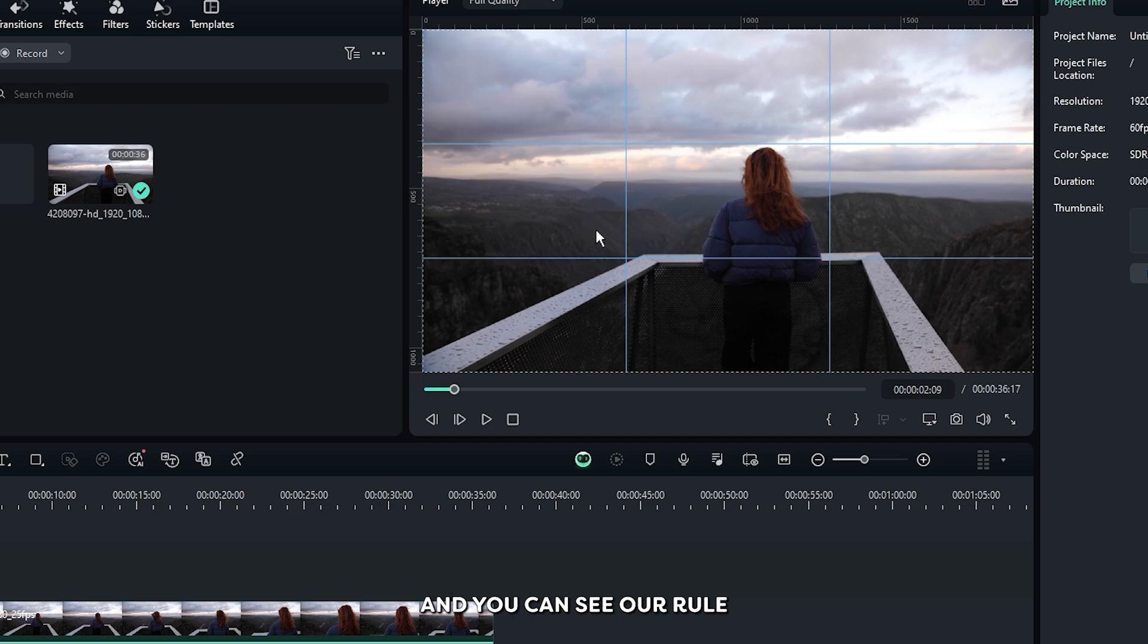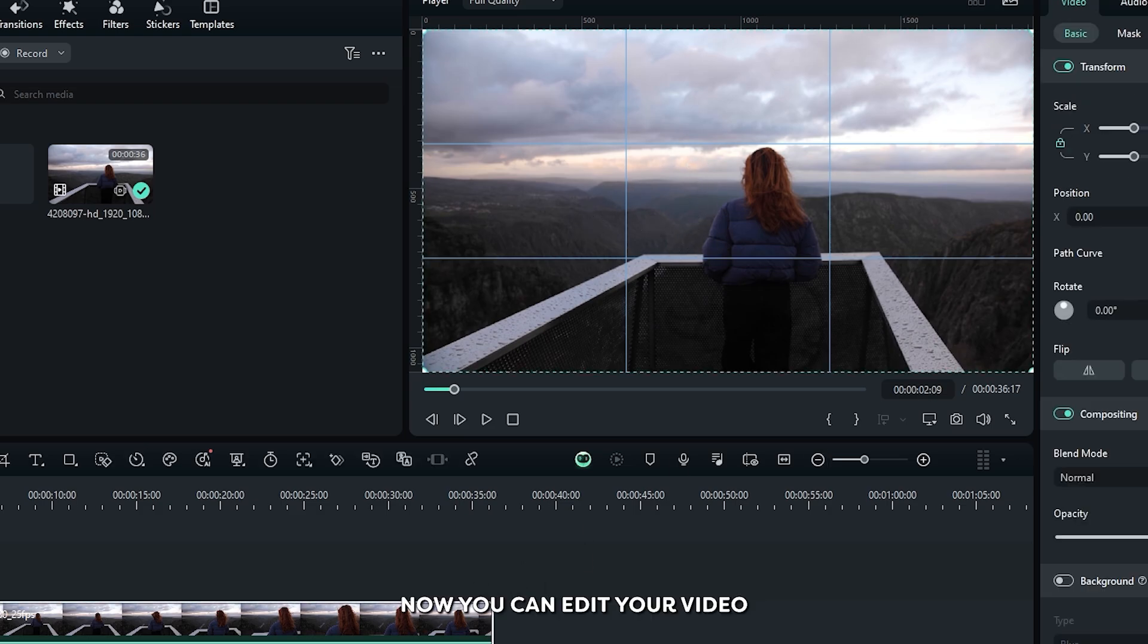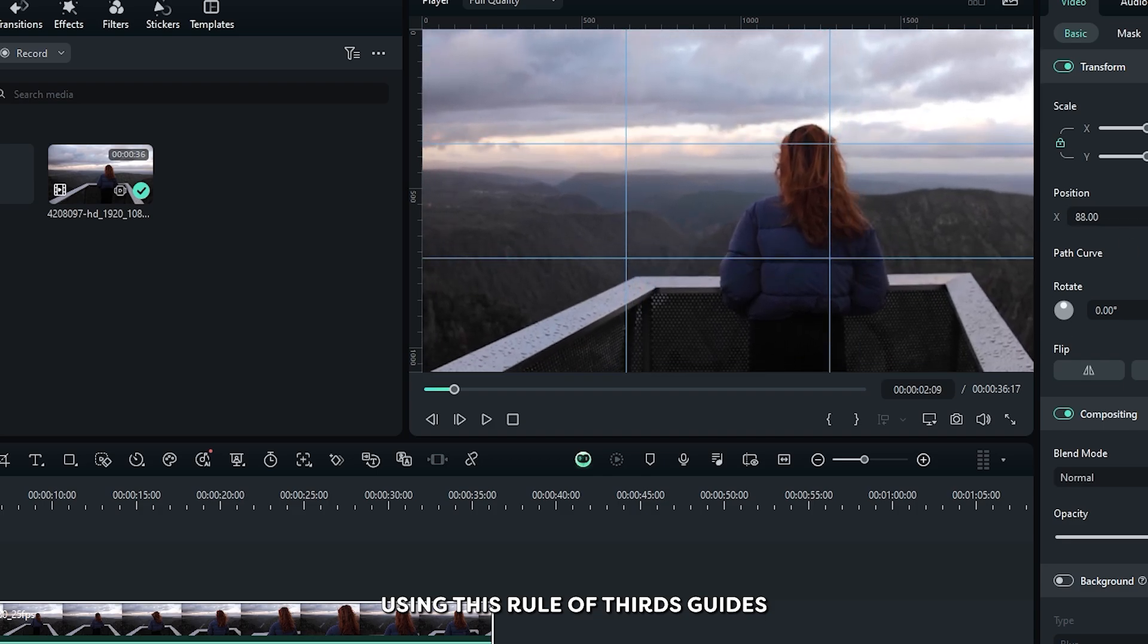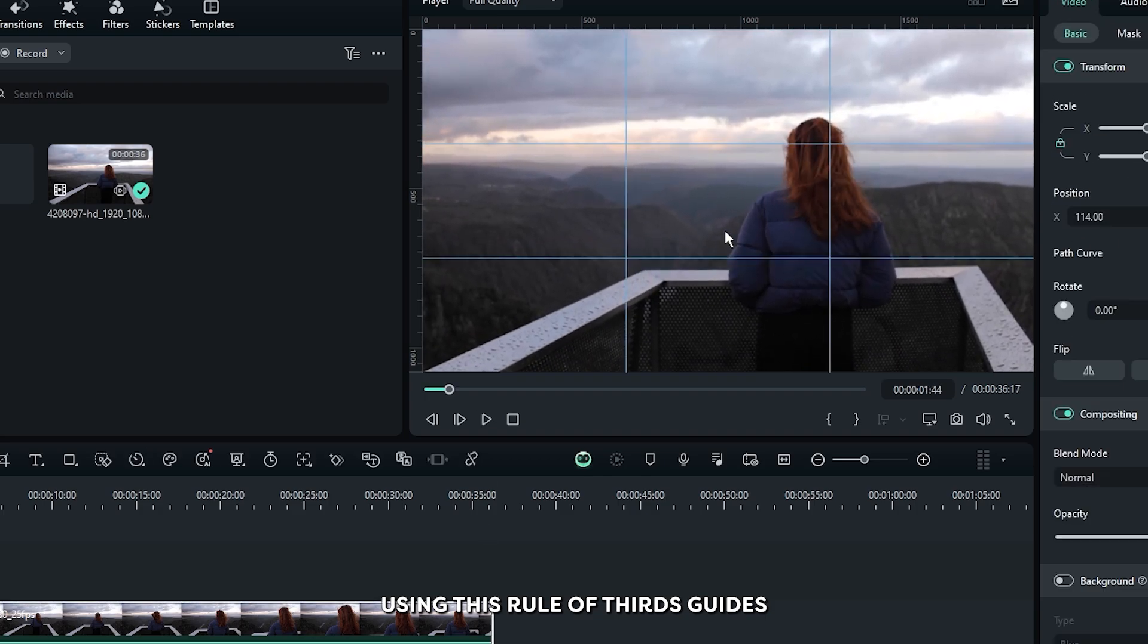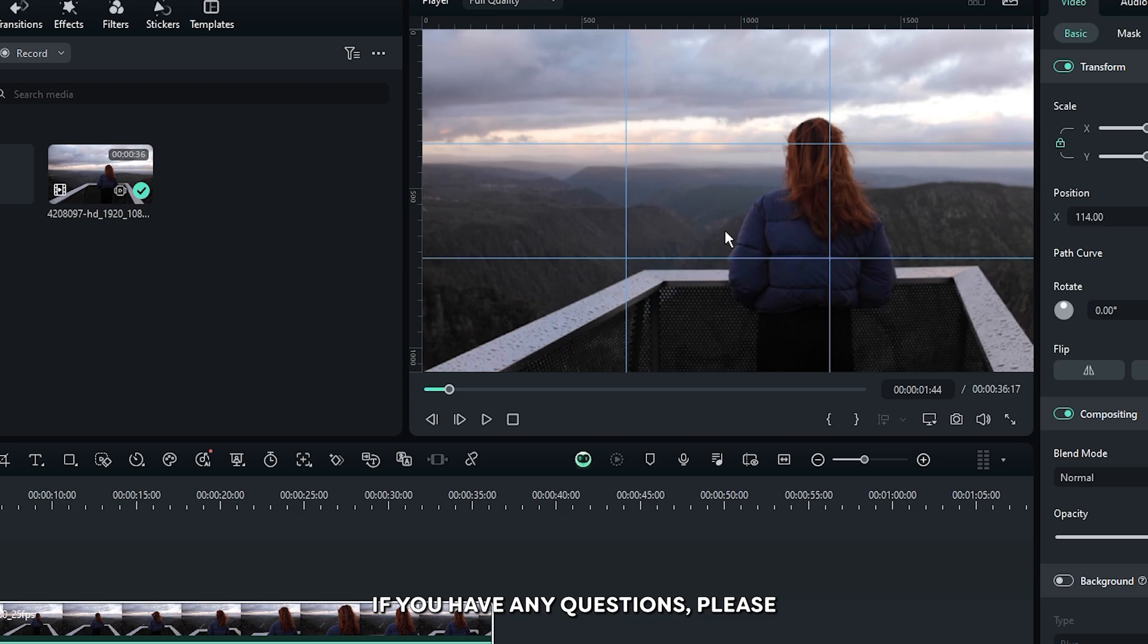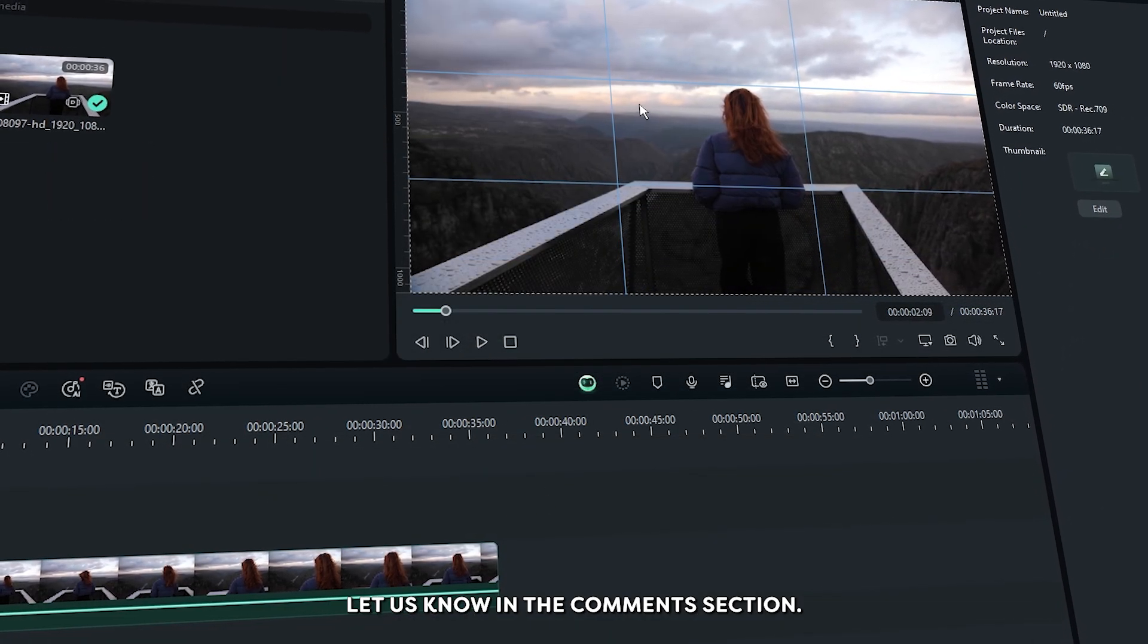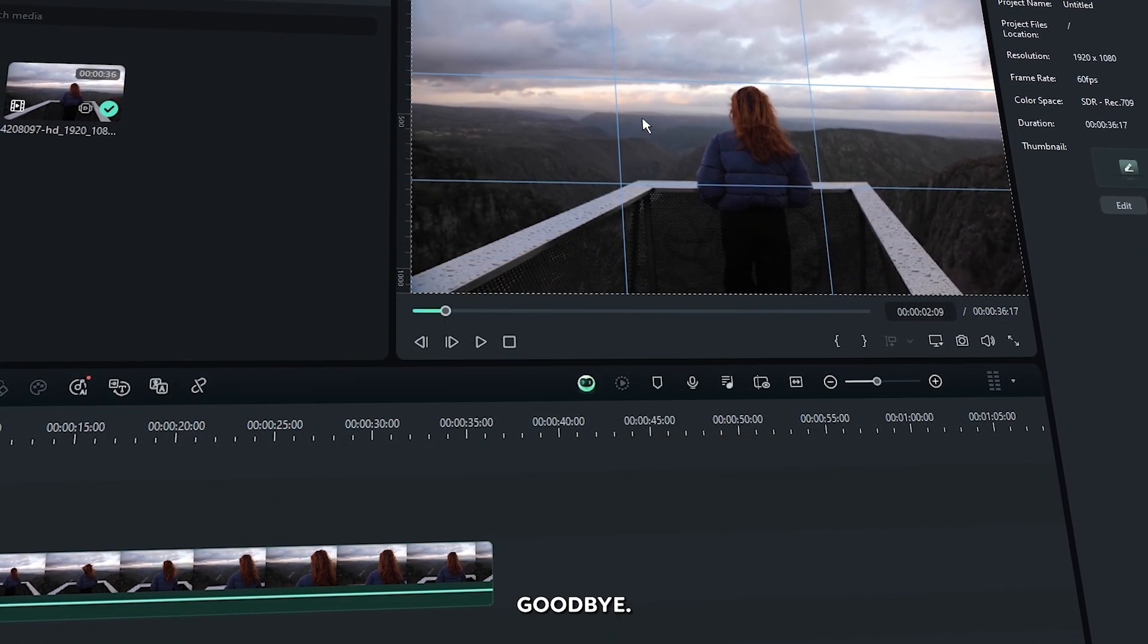And you can see our rule of thirds grid line is now ready. Now you can edit your video using this rule of thirds guides. Hope you guys enjoyed this video. If you have any questions please let us know in the comment section. Thanks for watching. Goodbye.